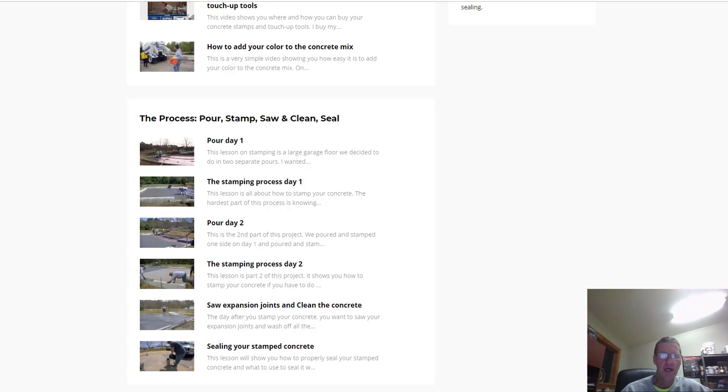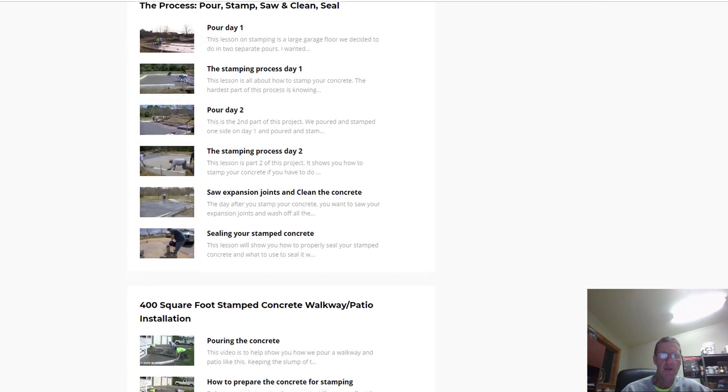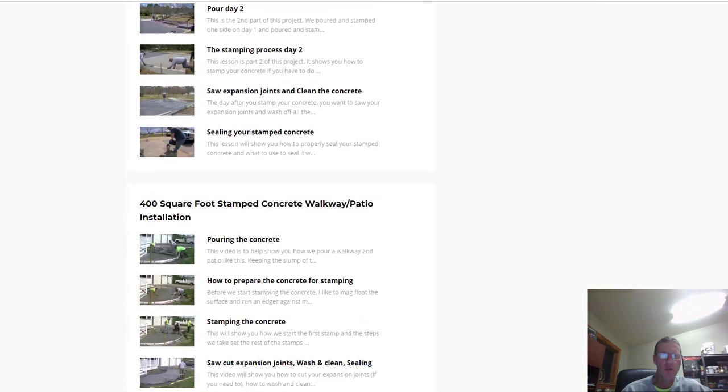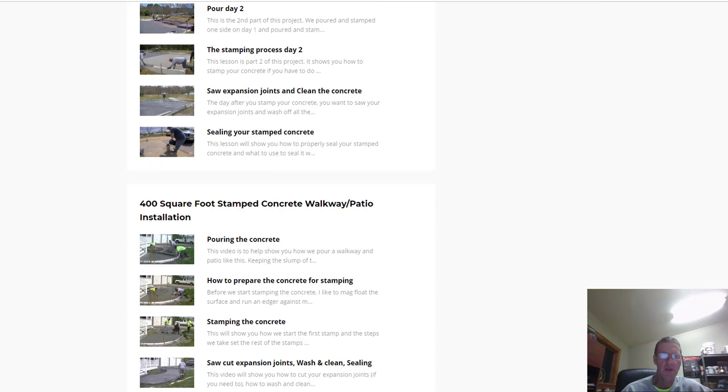That's it guys, that's the course on learning how to stamp concrete. If you got a question, leave me a question down in the comments below and I'll help answer it the best I can.